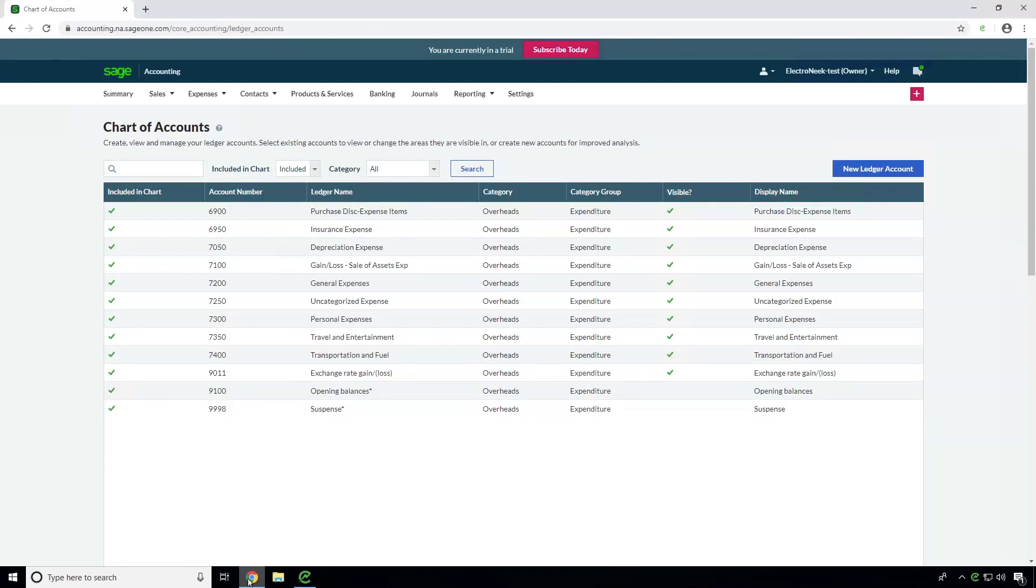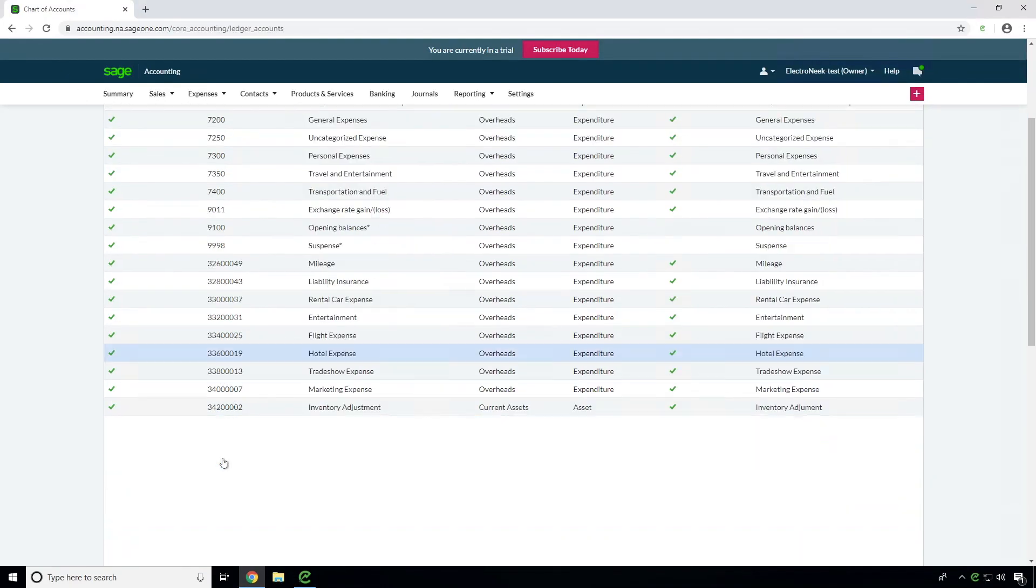Now, let's go to the chart of accounts list and verify that the robot created the new ledger accounts correctly.